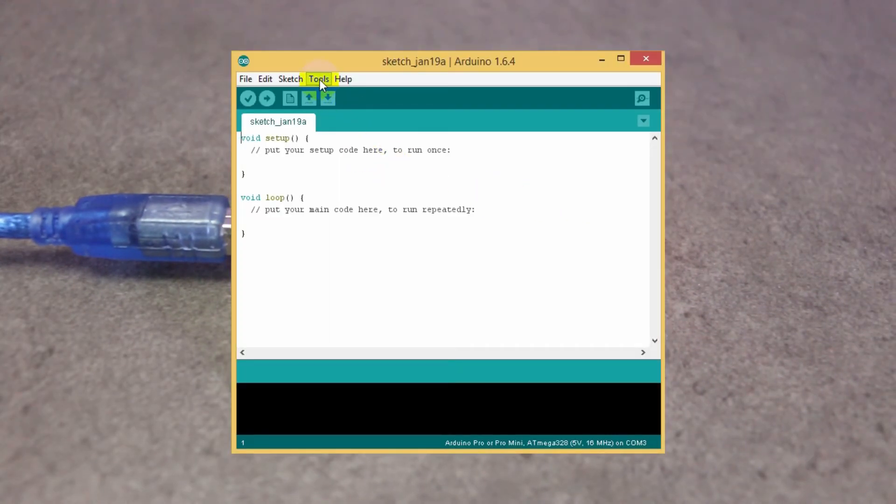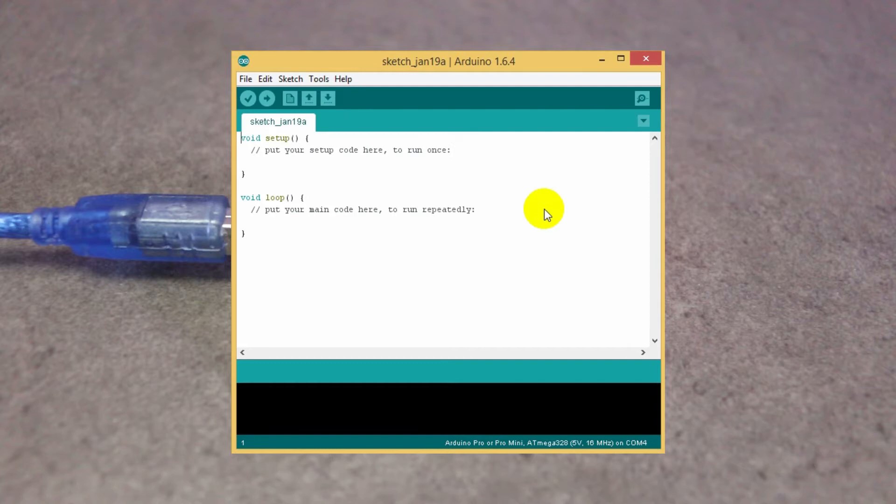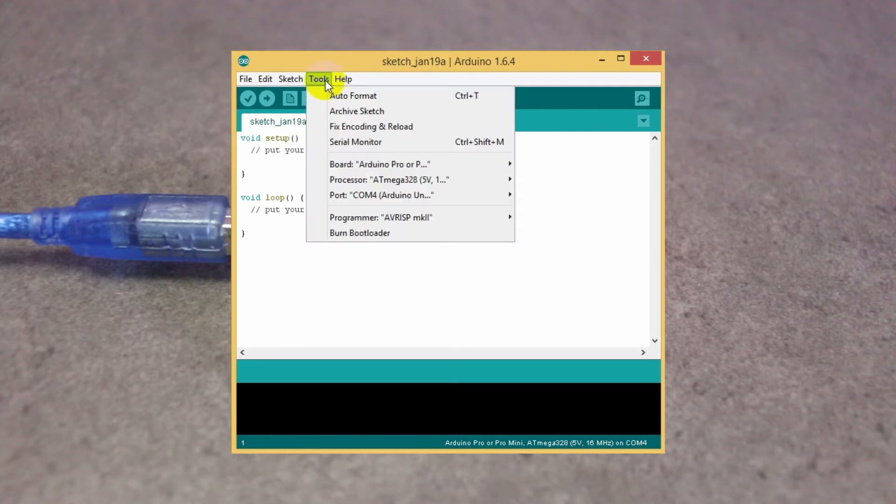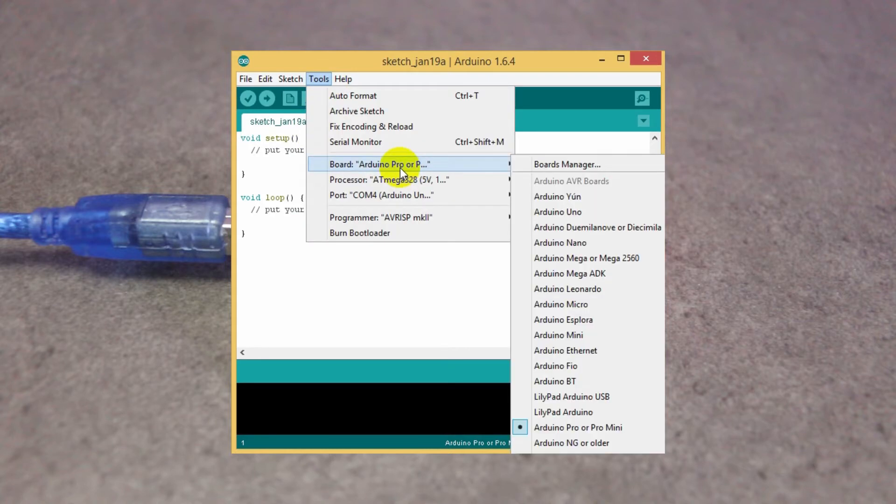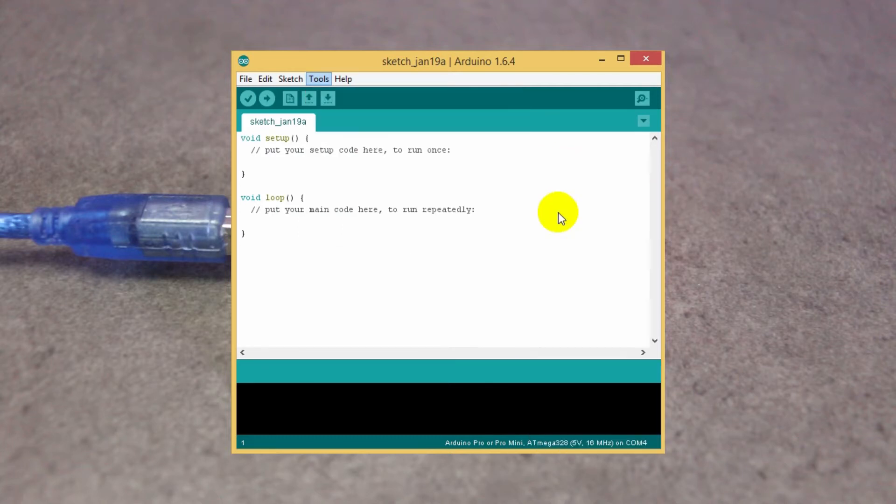Now go to the Tools menu and select the port. In my case, the port is COM4. Now select the board. Go to Board and select Arduino Uno. Here you can see the complete list of Arduino boards. Whatever board you are using, just select it.